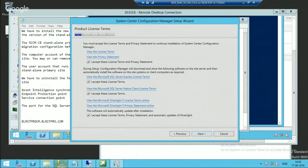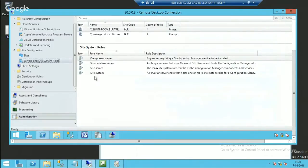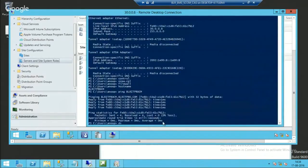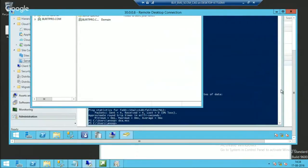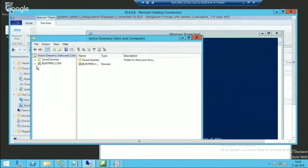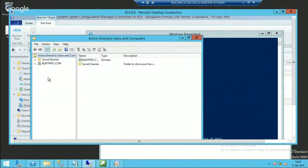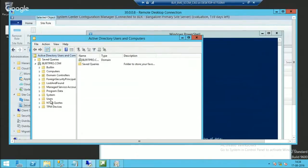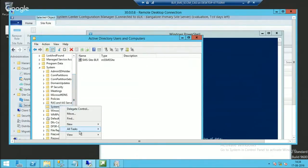Just to let you know, I have completed all the prerequisites — I have installed SQL on the server and I have installed ADK. The CAS server may not have access to the System Management container, so I will add the CAS server and give it full access on that container.